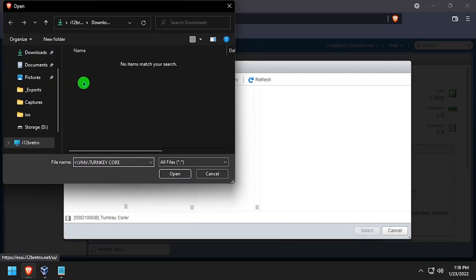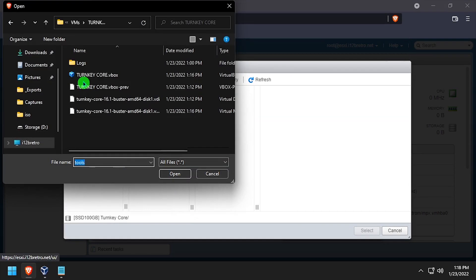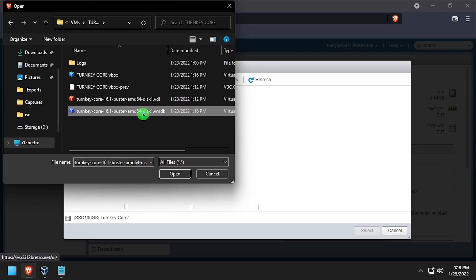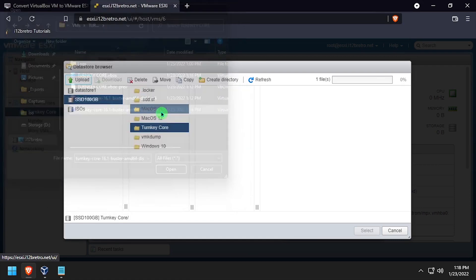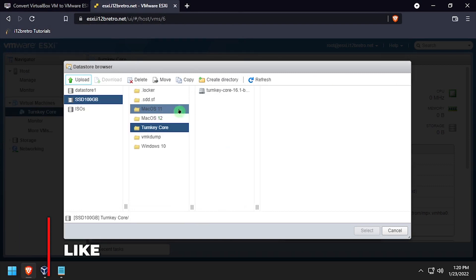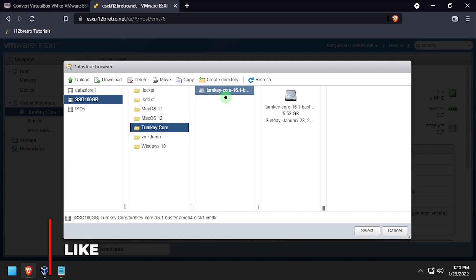Navigate to the VMDK file that we exported earlier. Select it. The upload process will take several minutes depending on the size of the VMDK file. Once the upload completes, select the VMDK file. Click select.